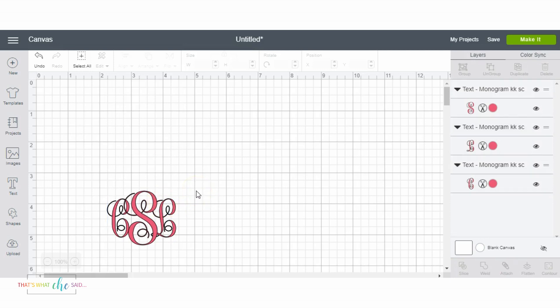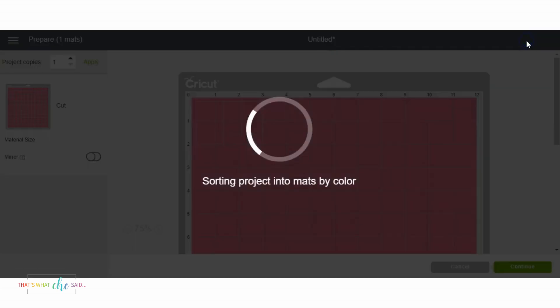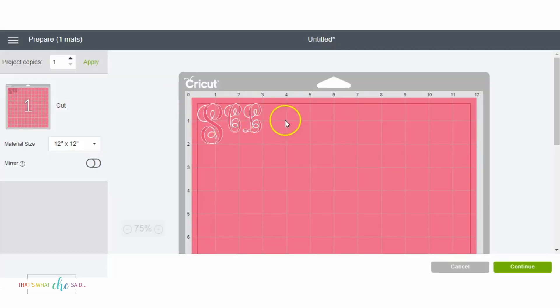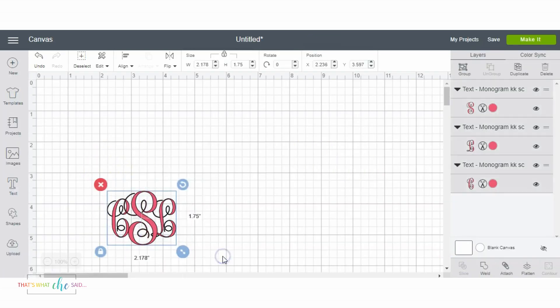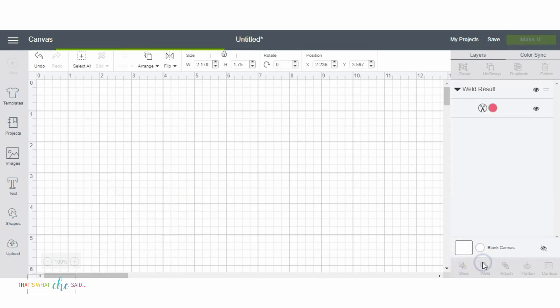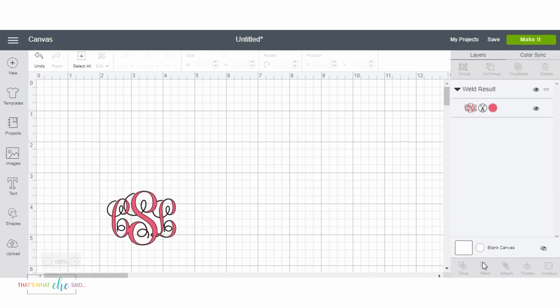And now the most important step, because right now if you were to cut this it would cut three individual letters. Here I'll show you exactly what it's gonna do—it's gonna mess it all up. That's not what we want at all so we're gonna cancel that. We're gonna come over here and weld them all together so now your machine is gonna cut it as one single piece versus three separate initials.